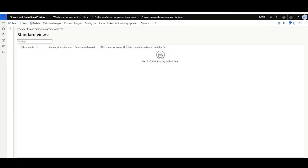Please note that items allowed to be migrated by this form are items already linked to a storage dimension group that has the location level enabled. When planning your implementation, if you have plans to use advanced warehouse management in the future, you should link items to a storage dimension group with location level enabled — even if the location will be a dummy or fixed value in the warehouse form. Otherwise you will have to perform additional steps later to change the storage dimension group before using this form.